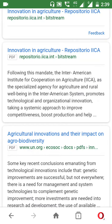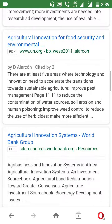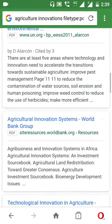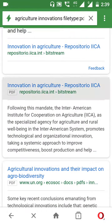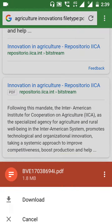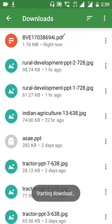I am going to download a PDF. This is a PDF file — I'll click on it and download it directly. It is 1.8 MB only, so I can download it easily.